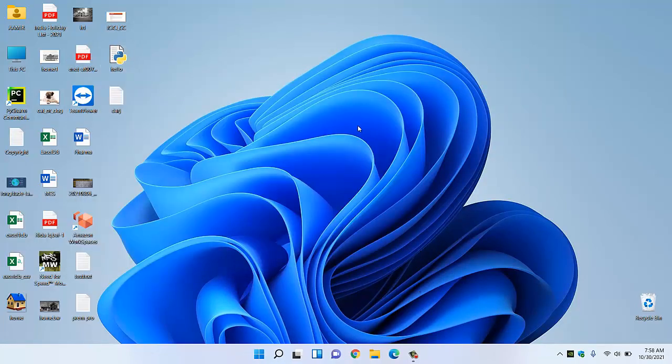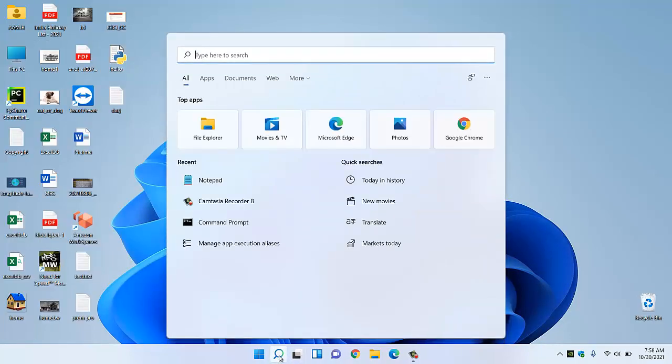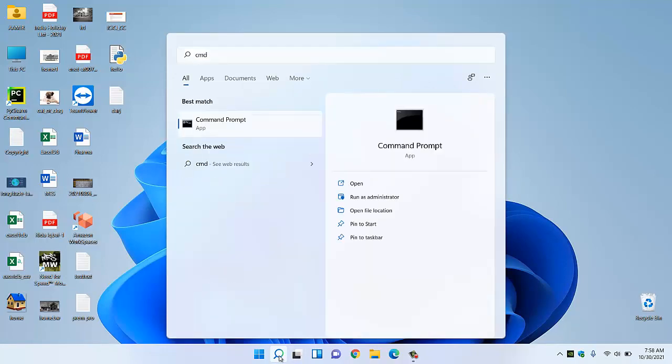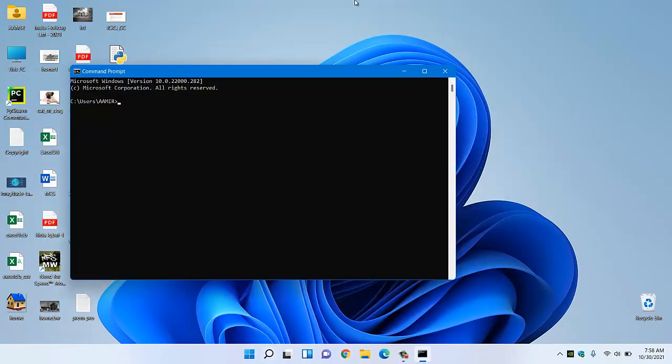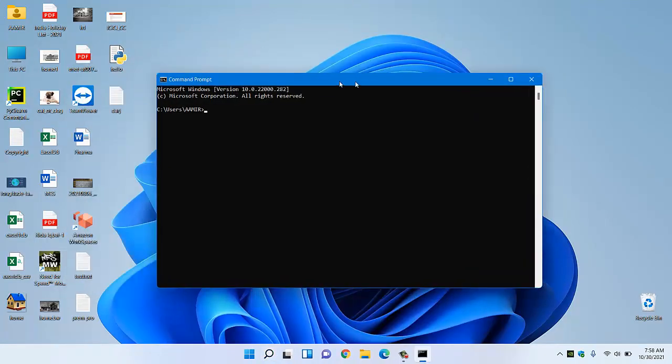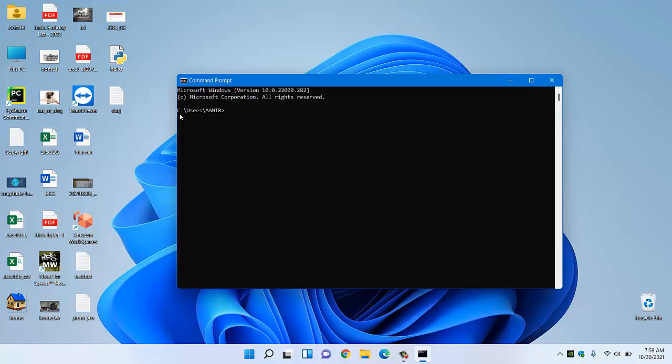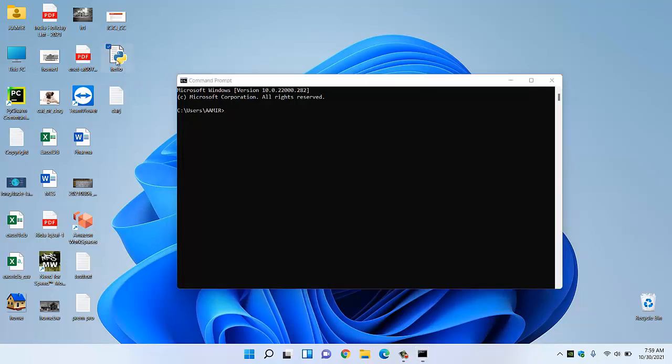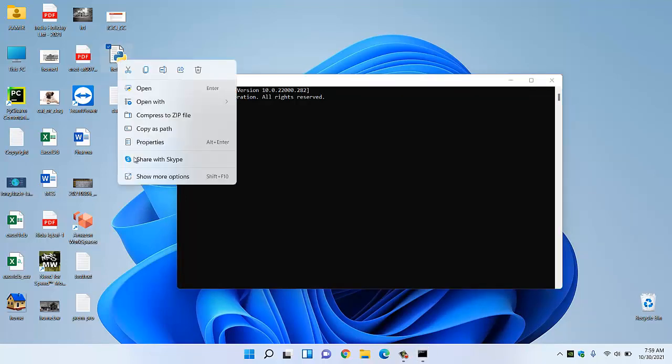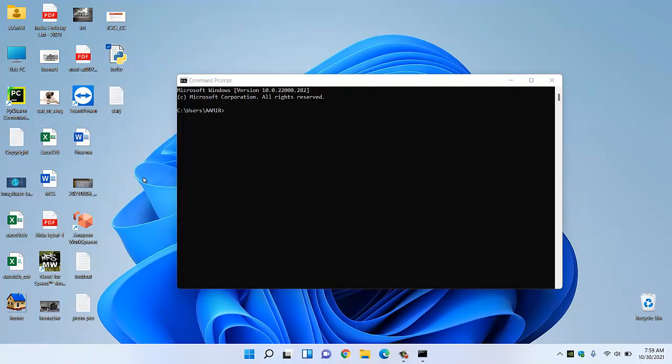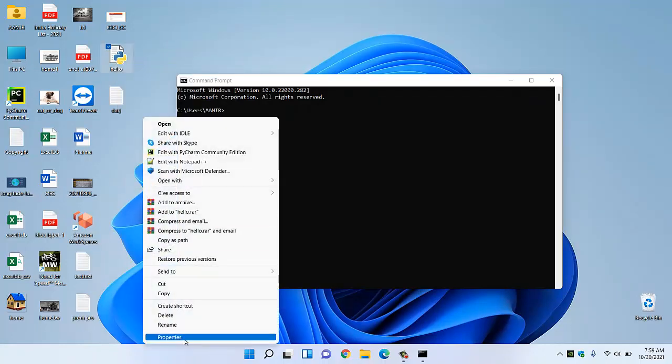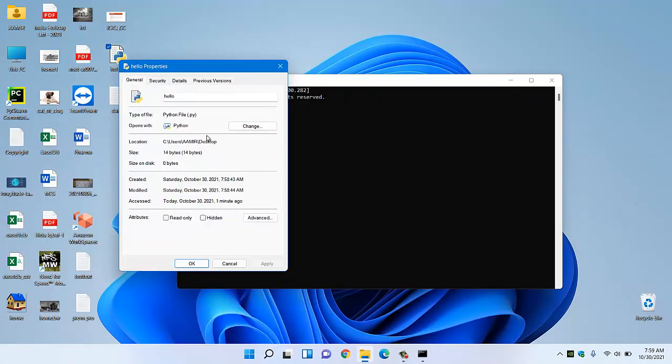Now if you see our Python code is saved. Now we have to open the command prompt. As I saved this file in my desktop location, I have to change the directory in my command prompt because in command prompt my default location is C user at my PC name. For that I have to go to the file location and I will copy this location path.